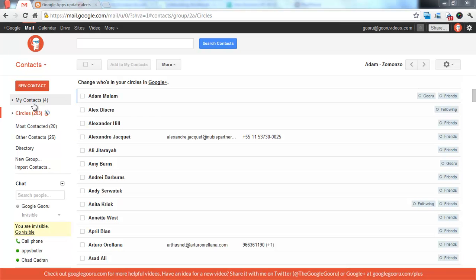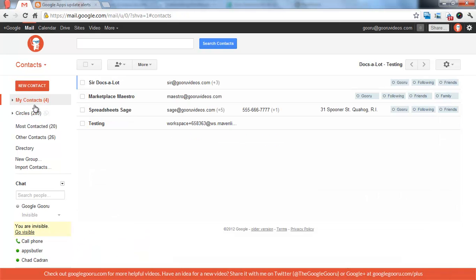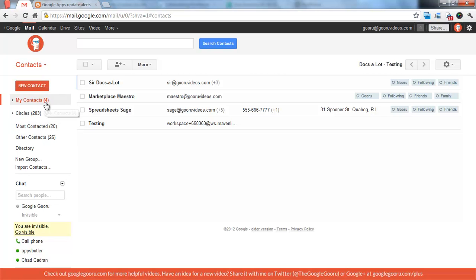Hey there, and welcome back to Google Guru. I just wanted to cover a recent update to Google Apps that was released to all domains on the scheduled release track. Now it's been released to everyone, and that's the ability to delegate access to your My Contacts List.